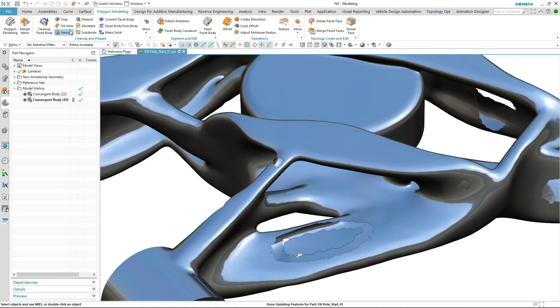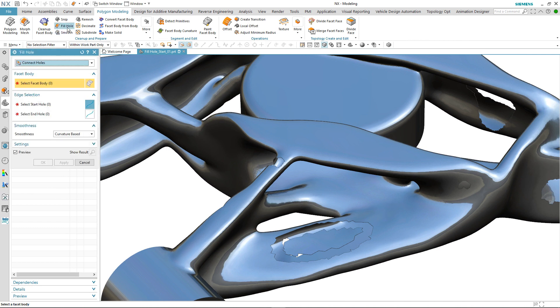To do this we'll take a look at another one of the options in the fill hole command, this time called fill island.